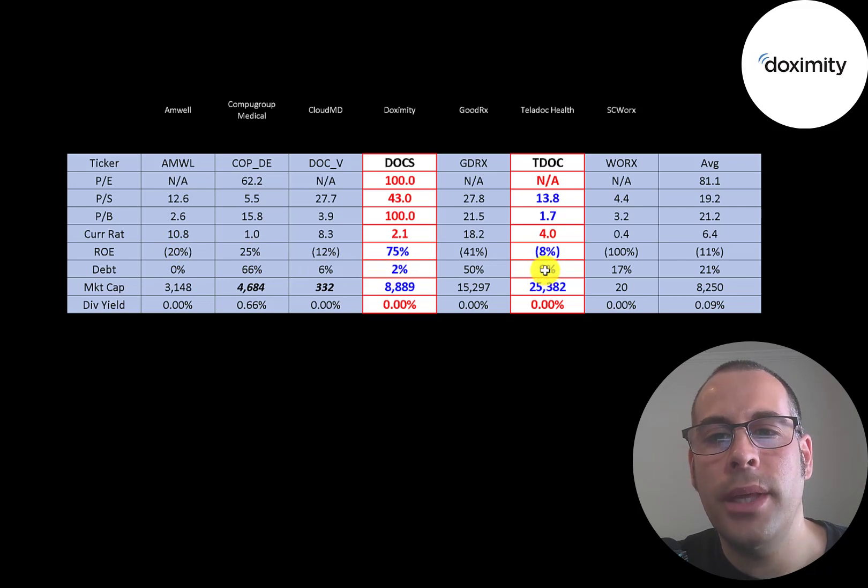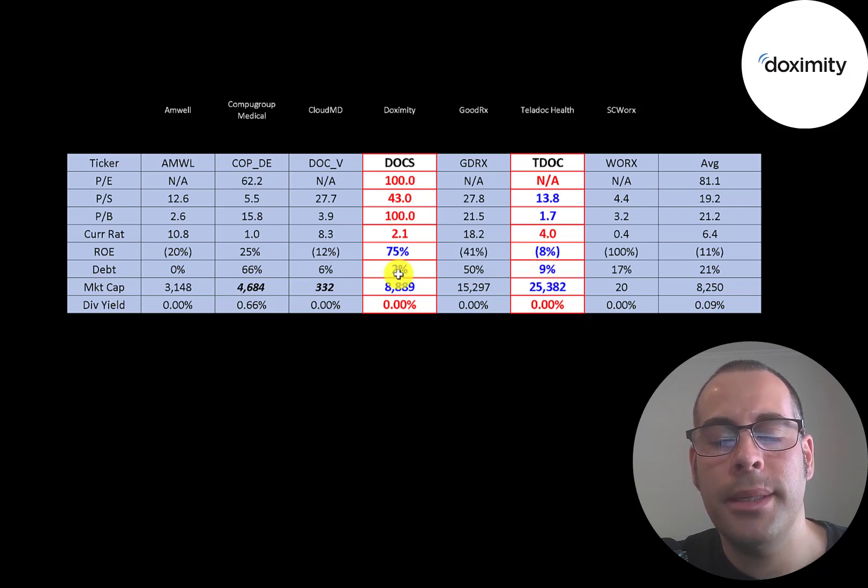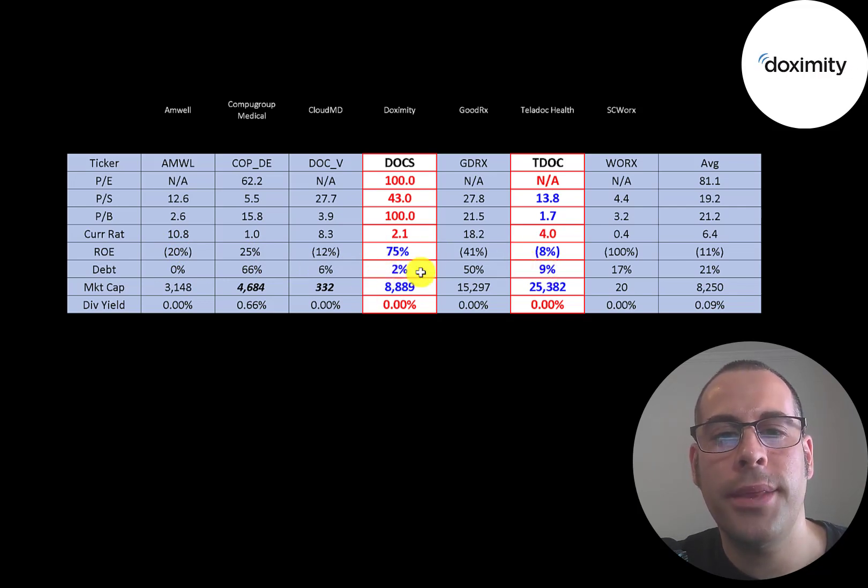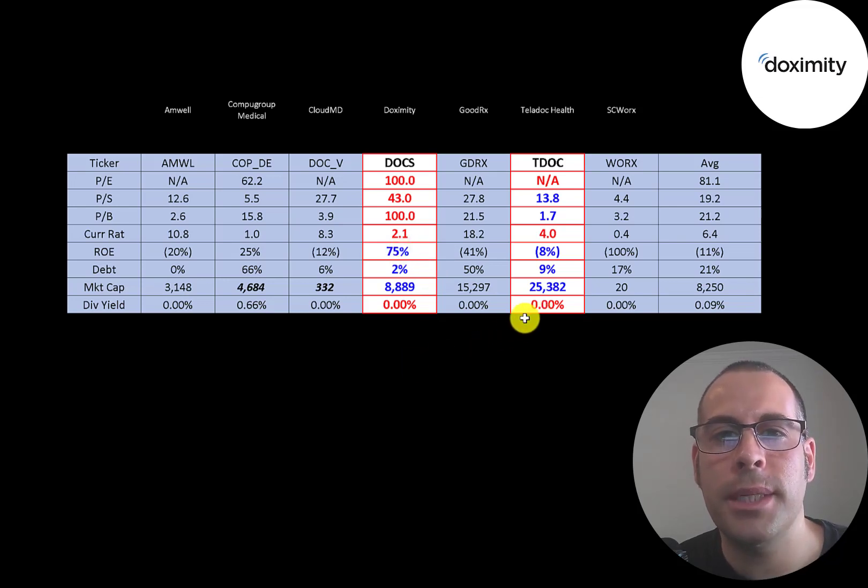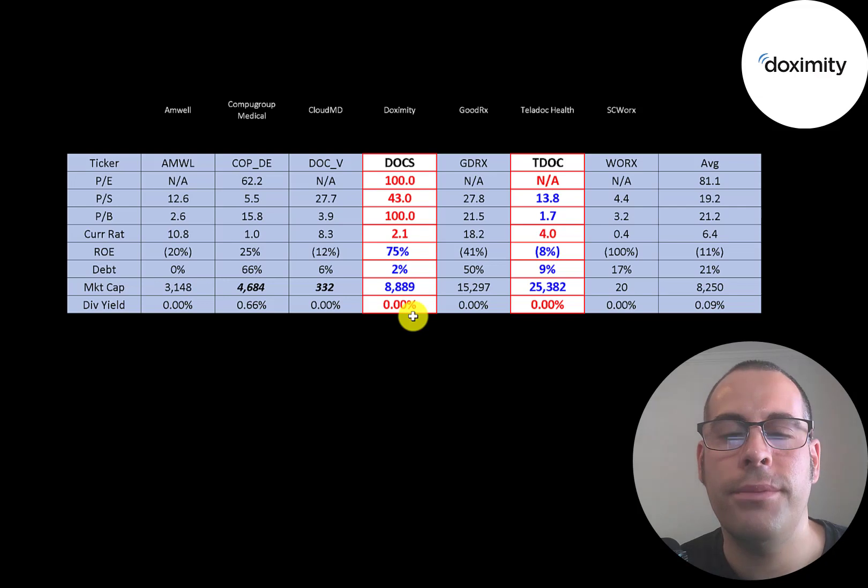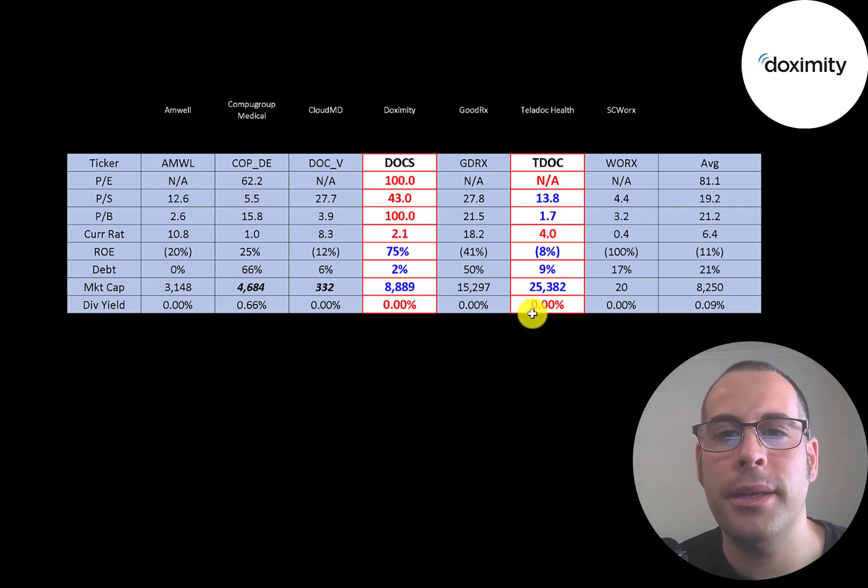Both companies are really low in debt, under 10%, but Dox is winning that category at 2%. And Teladoc is about three times the size of Dox. And of course, neither company pays a dividend.